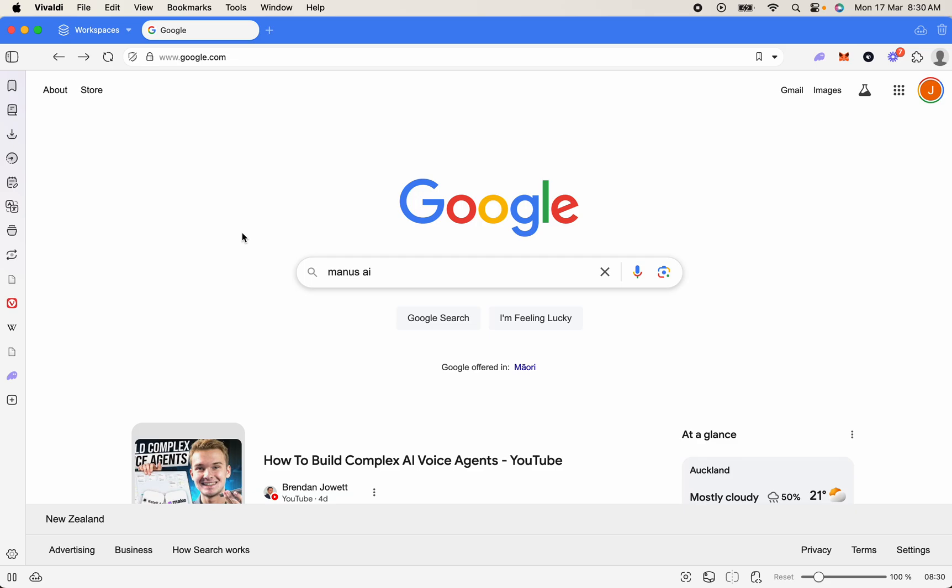Welcome back to another video. As always, my name is Jasper, and today we're going to be covering how to get your Manus AI invite code.